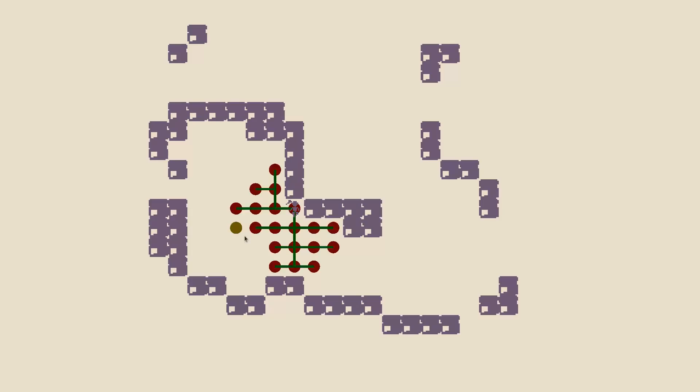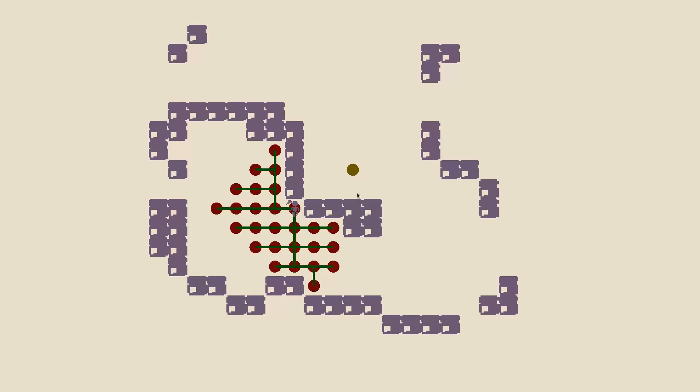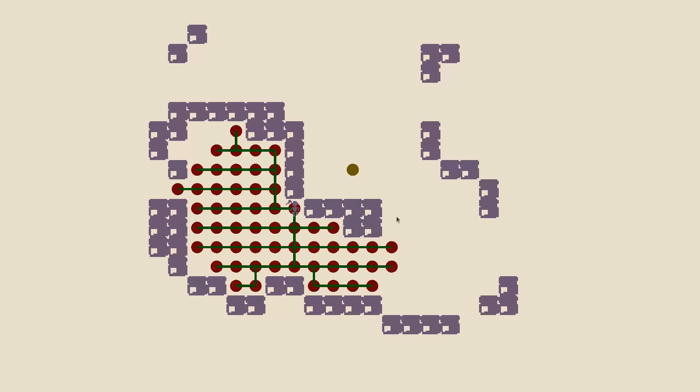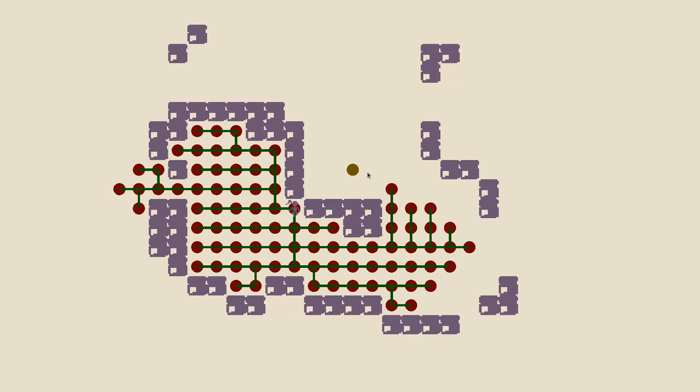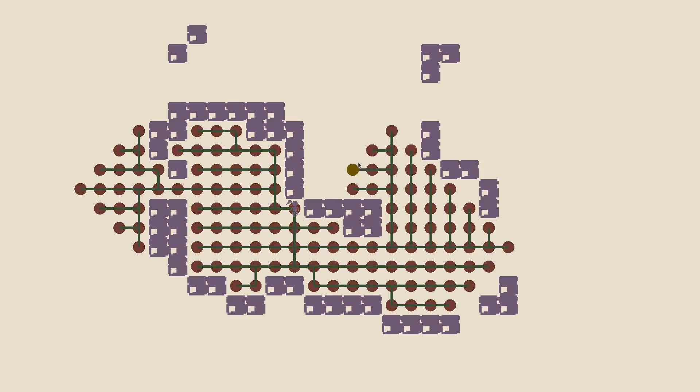Now here's a visual example of how this code works. If I click here you can see it gradually floods out in sort of an expanding circle, and with each grid cell it checks, it keeps track of its previous position. Then once it reaches its goal position, it can just walk backwards to get the path to the player from the goal position.